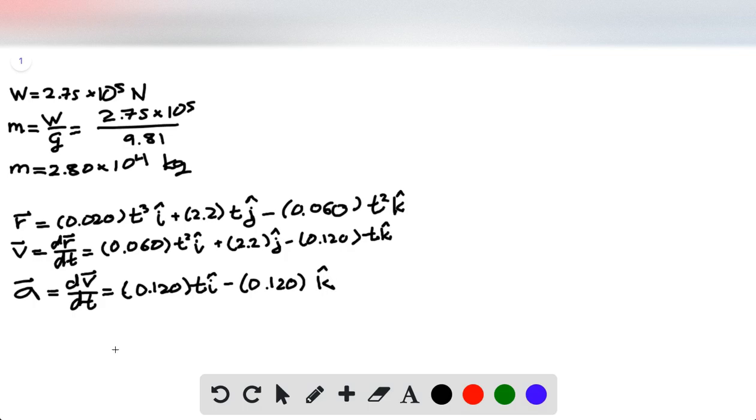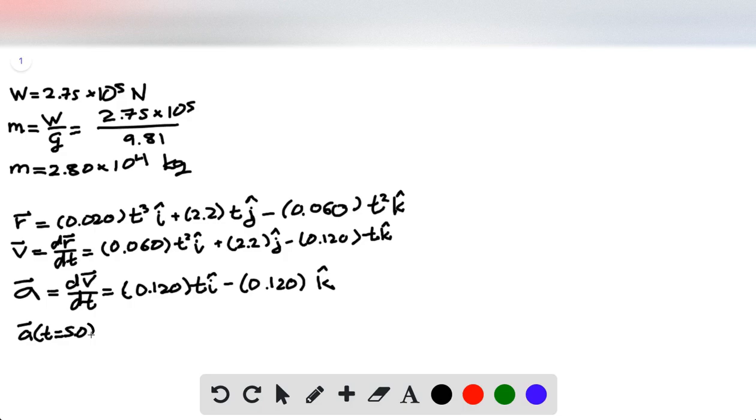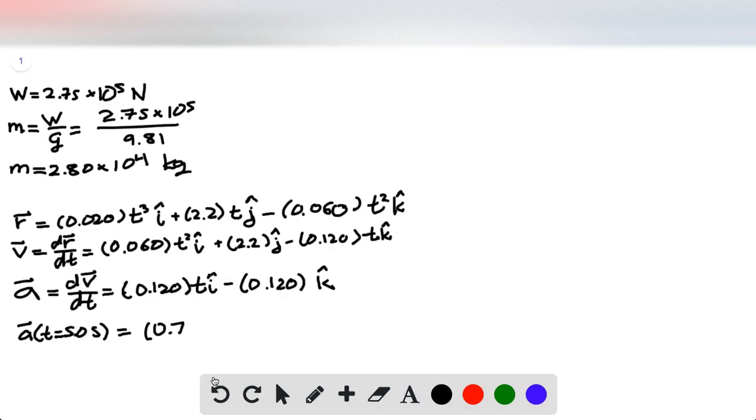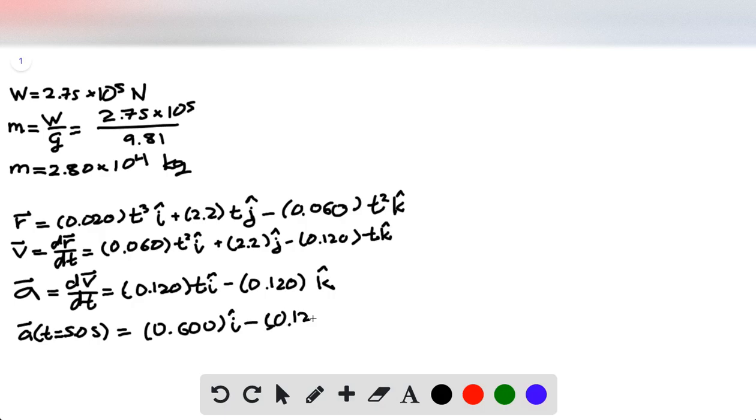Great, so that is the acceleration, and then now we specifically want to find the acceleration when t is equal to 5 seconds, so we plug in that value, and get 0.600 in the i-hat direction, and then this stays the same, and then this stays the same in the k-direction.